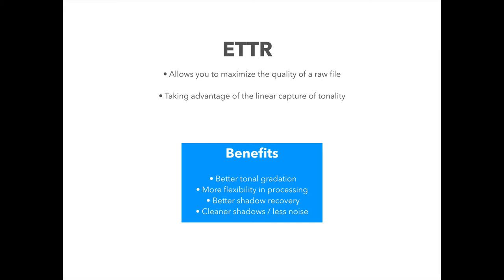So ETTR, or expose to the right, is a fairly simple technique, a tool that you can use in certain situations that basically will allow you to maximize the quality of a raw file. It enables you to get a little bit more out of your camera sensor.